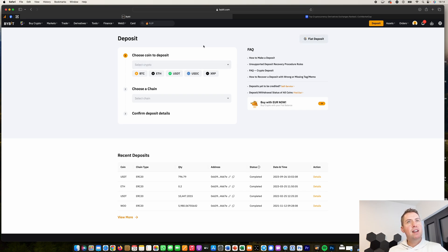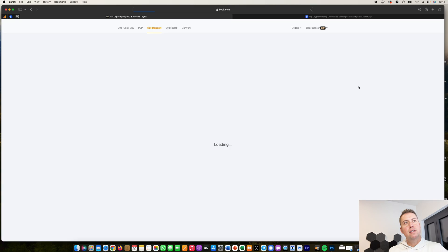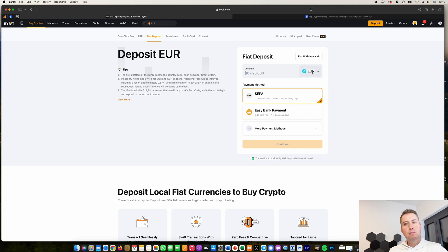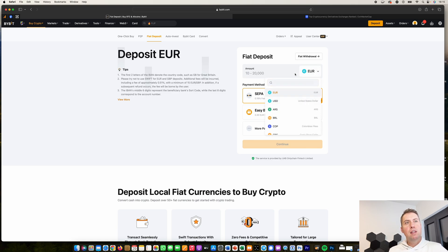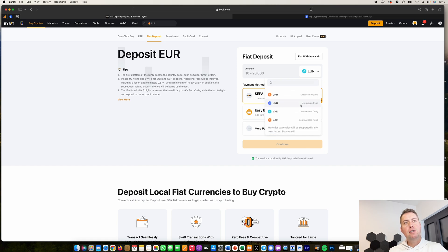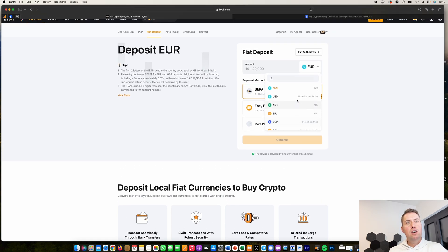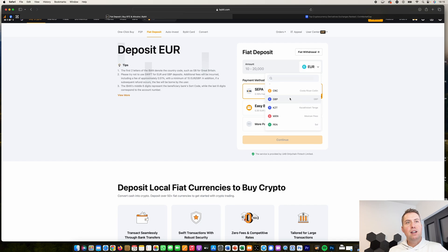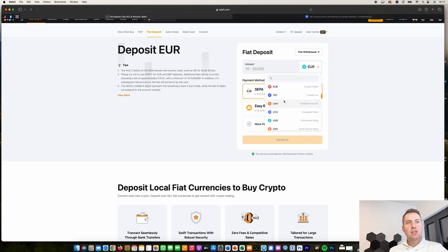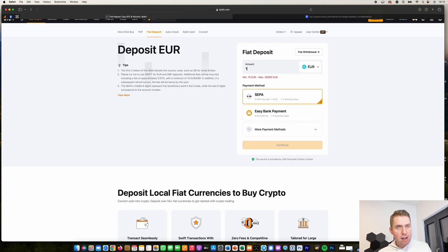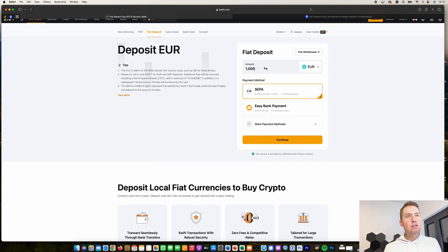Then you click on Deposits here and then you can select the amount you want to deposit. Because I'm in Germany, they're already suggesting Euros, and if you're in a different country, you can use a different currency like British Pounds or Zloty or whatever you have in your country. Then you select the amount and you have different options.